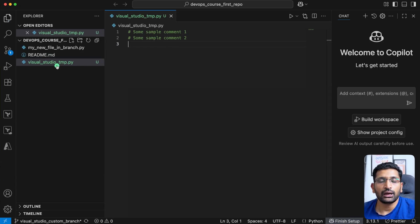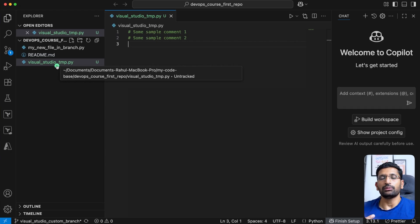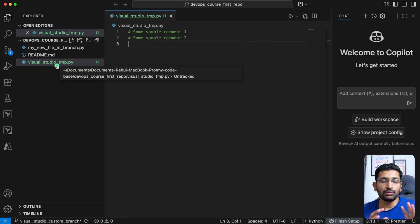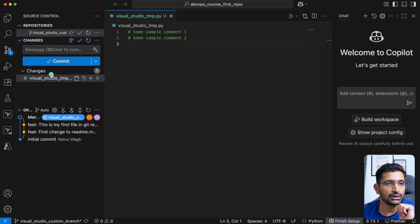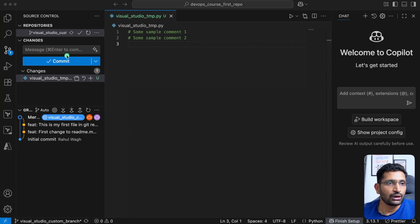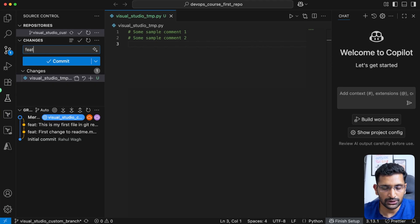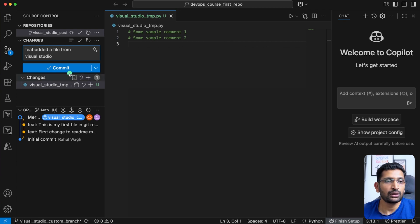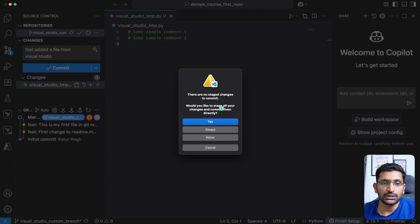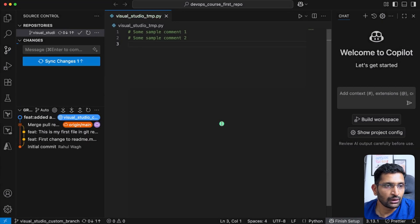Now we need to commit and push these changes. Previously we used git add, git commit, and git push commands, but in VS Code it is really simple — with a few clicks you can add, commit, and push your file. Go to the Source Control section; you'll see the file has been updated with a 'U' indicator. Type a commit message — something like 'feature: added a file from Visual Studio' — then click Commit. If prompted about staging changes, confirm yes.